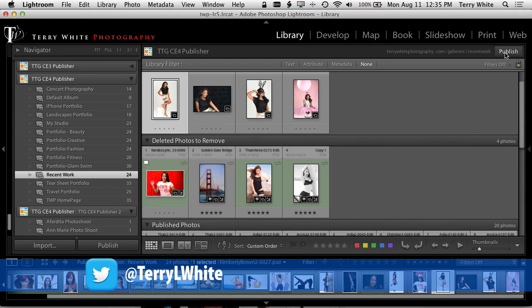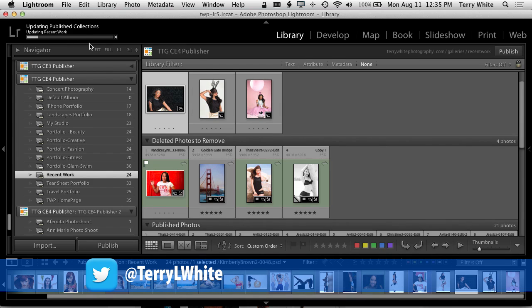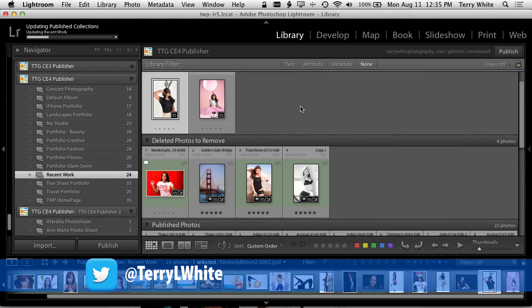Let's go ahead and hit publish. It's doing it live right here on the internet right now. So it's updating or uploading those four images with my watermark, with the sizes and everything that I set up in this particular collection.